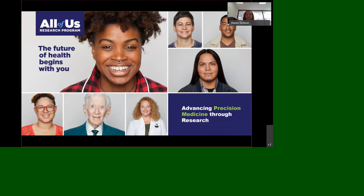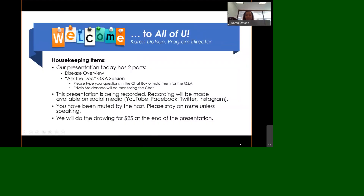Good evening. My name is Karen Dodson, the Program Director for the All of Us Research Program at the Medical College of Wisconsin. This presentation is sponsored by the All of Us Research Program. The future of health begins with you, advancing precision medicine through research. Today's topic: prostate cancer.